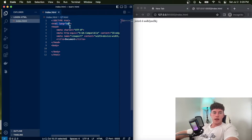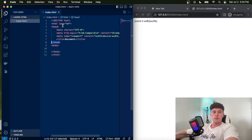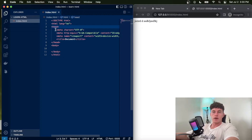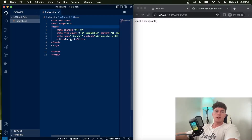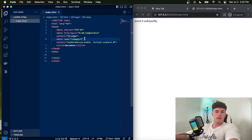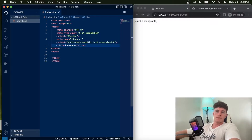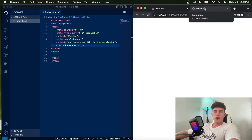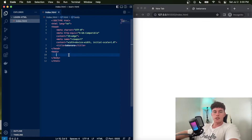Here we can see we have the doctype declaring it's HTML, the language is set to English, and the head tag contains meta information about your document — things like the character set, viewport information for responsive websites, and scaling. The title is just what comes up in the browser tab, so I could change this to 'Banana' and we can see that Banana now occupies that title.